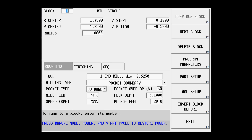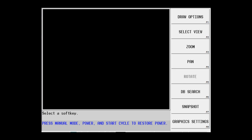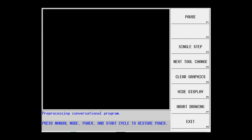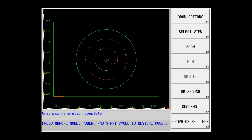Now, if I were to hit the draw screen, I see that I have something that resembles my part.